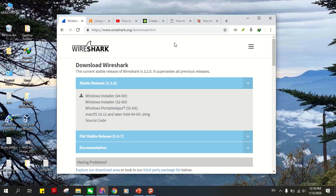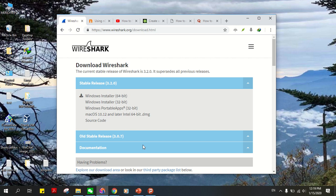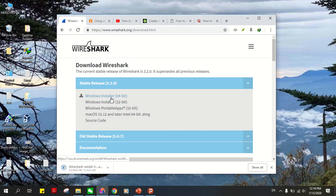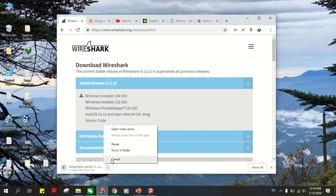On the downloads page, depending on what your operating system is, go ahead and click on the corresponding one. My operating system is Windows 64-bit, so I'll click on this. And since I've already pre-downloaded this, I'll just cancel this.